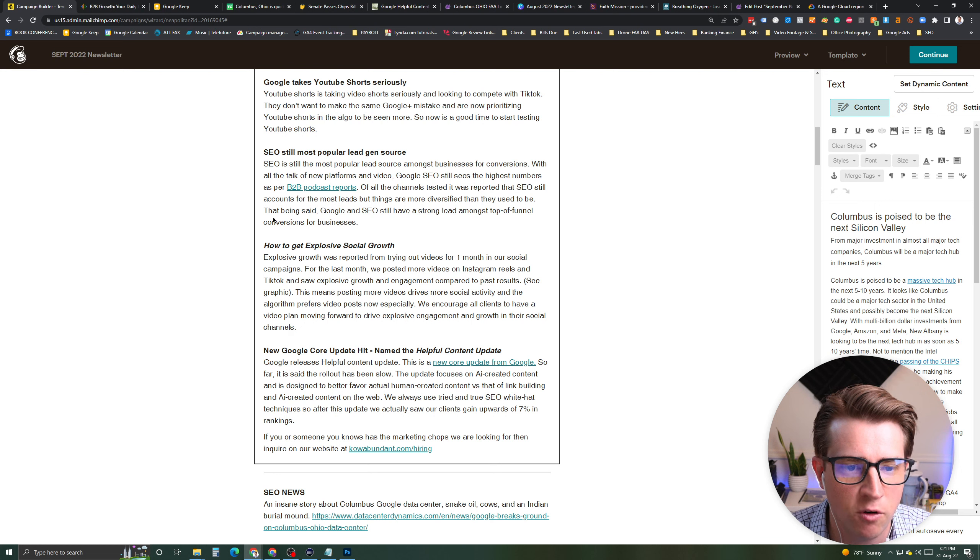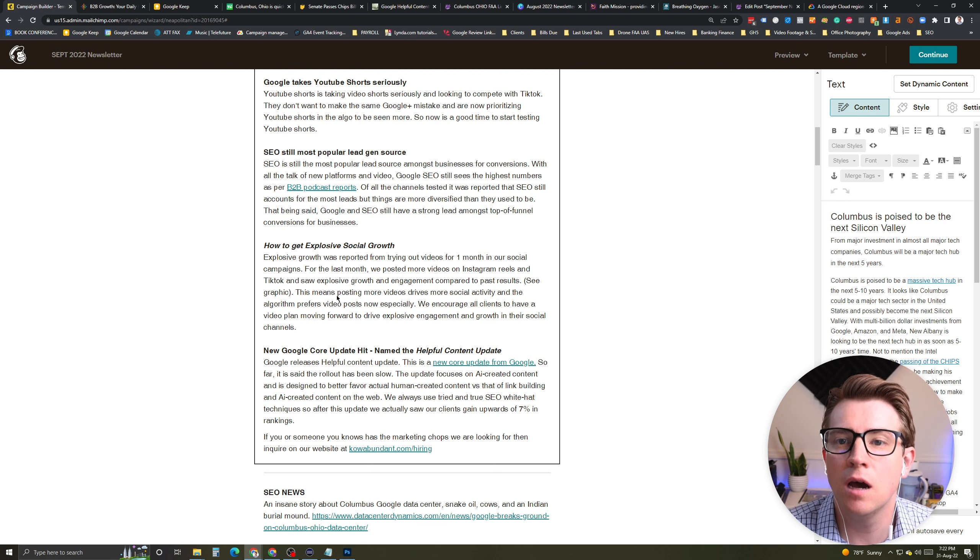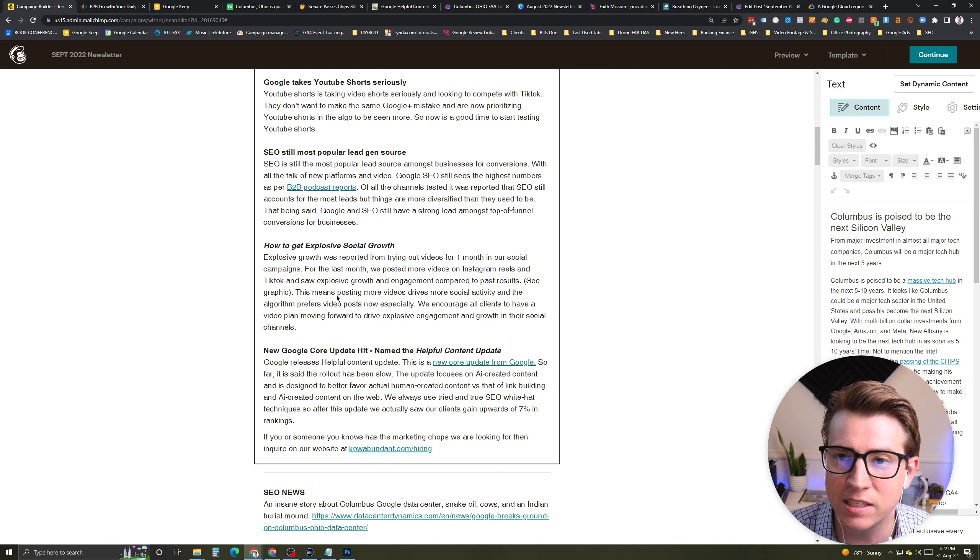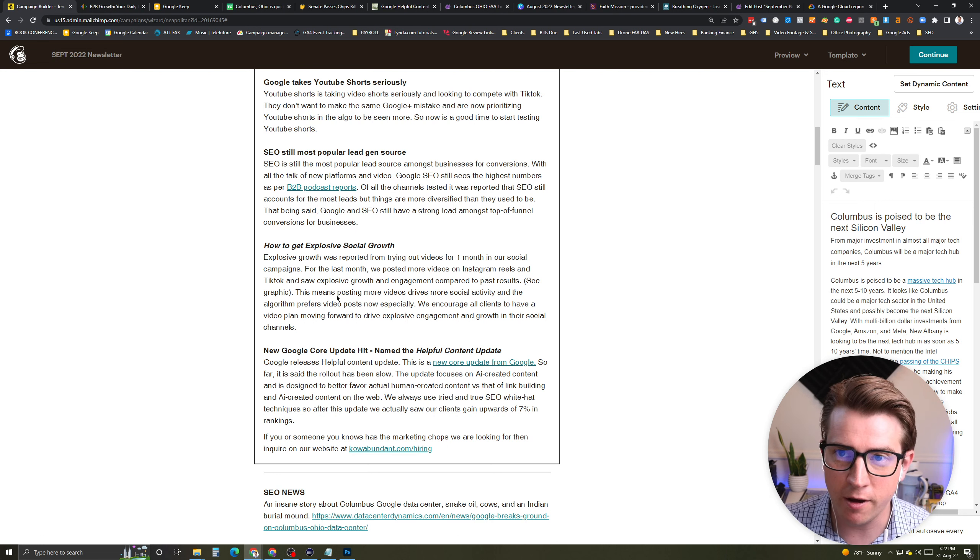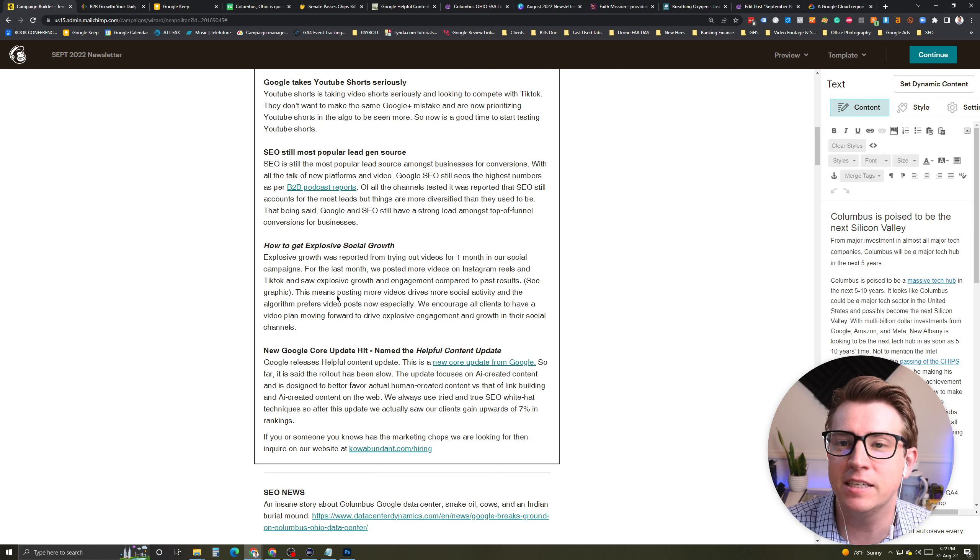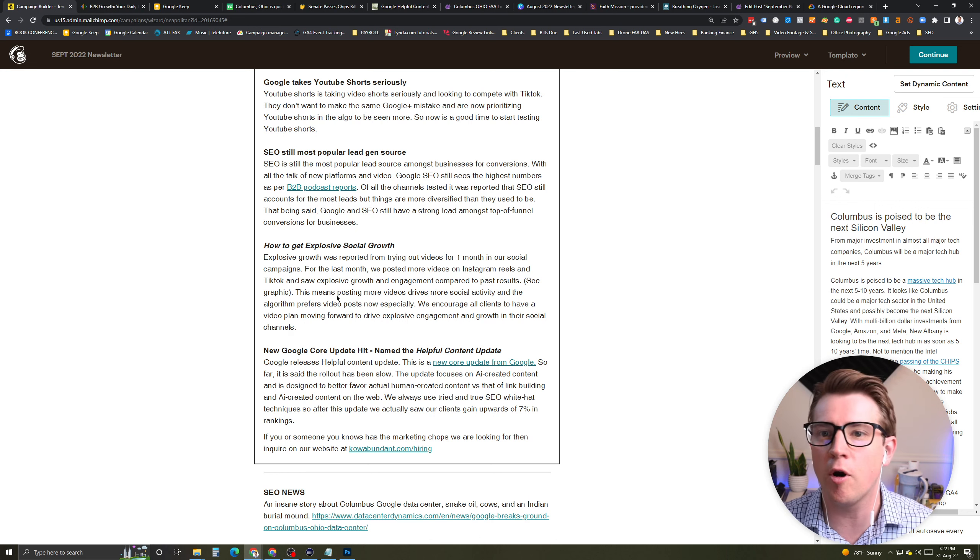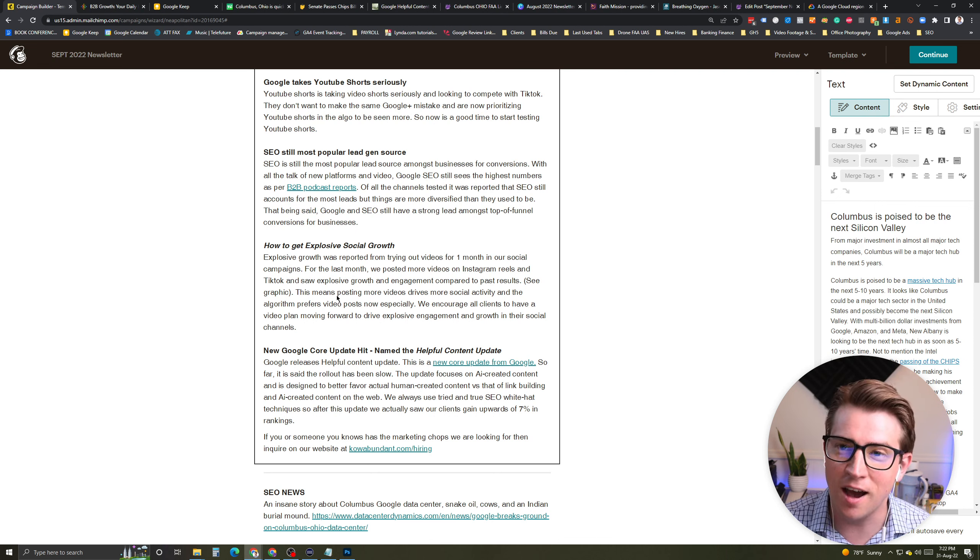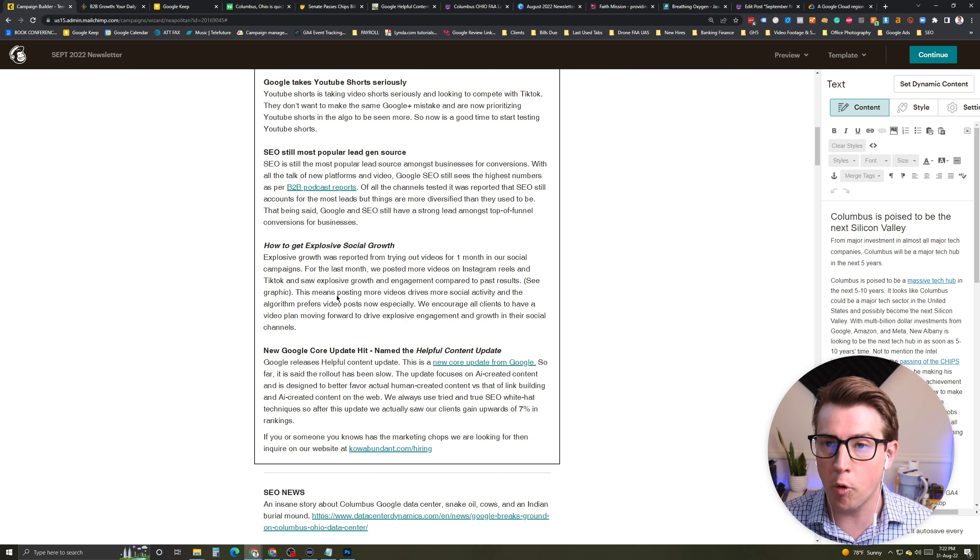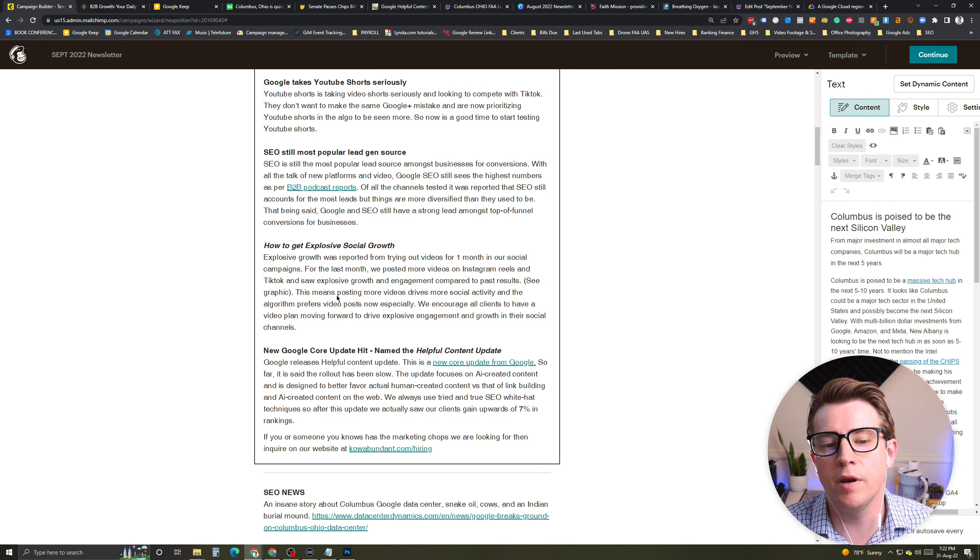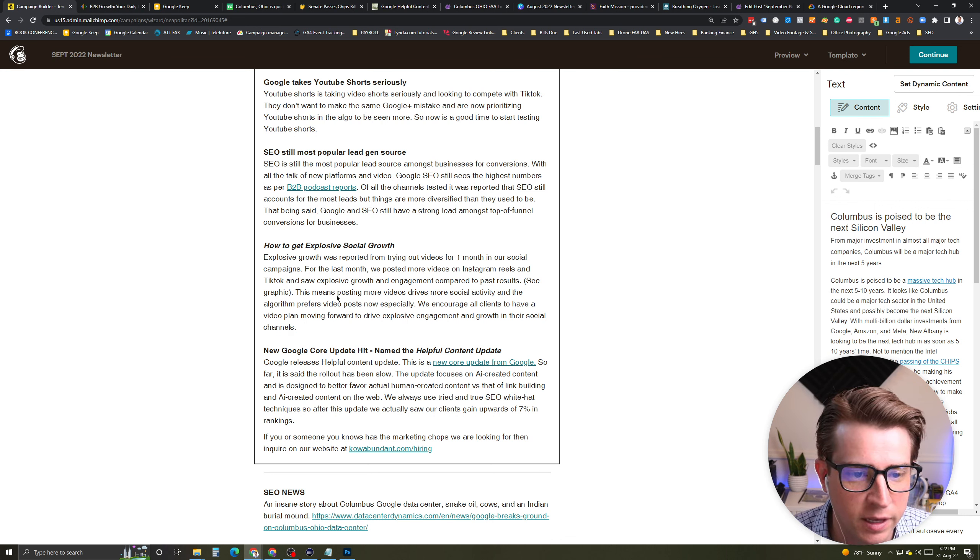We have seen numbers go down over the last few years from Google because these new platforms have come about. That's natural. But the information here was that SEO is still the top source for top of funnel activity. More businesses are recognizing that, especially in what we're seeing is recession-based activity now. And they're kind of pulling back from core marketing activities in some ways. And they're focusing on what's working and what's working is SEO, what's maybe working is Google Ads, the top of funnel activities.